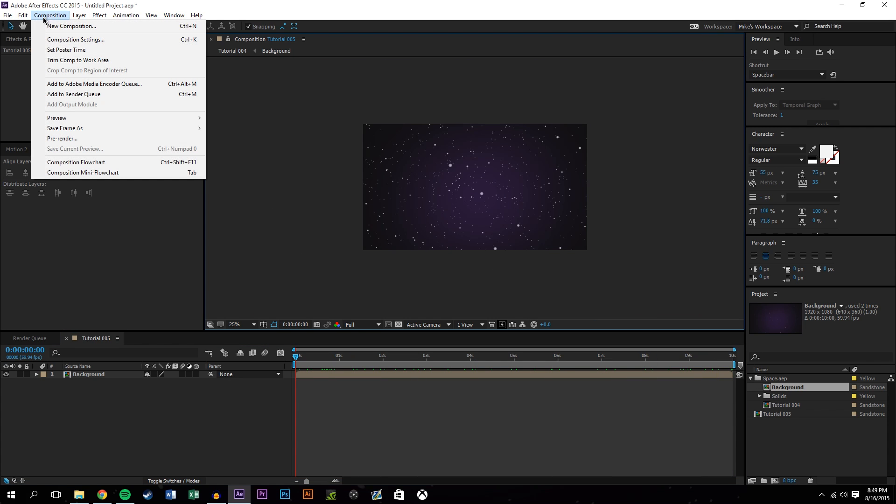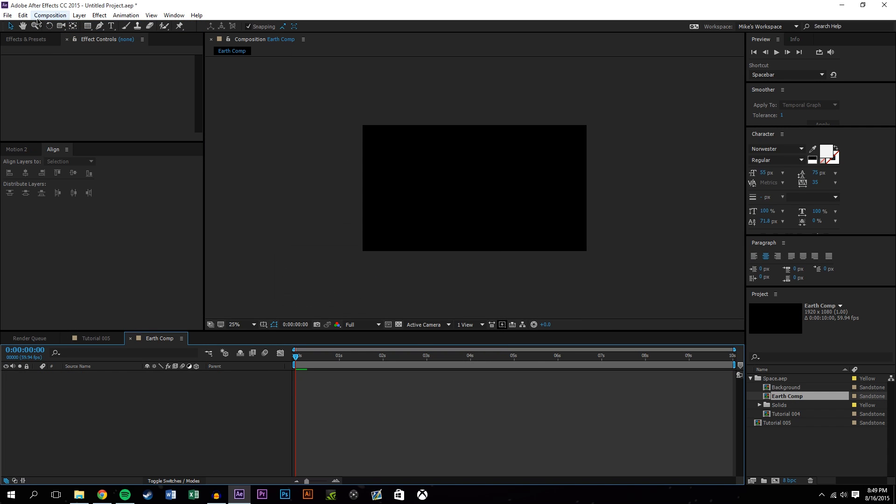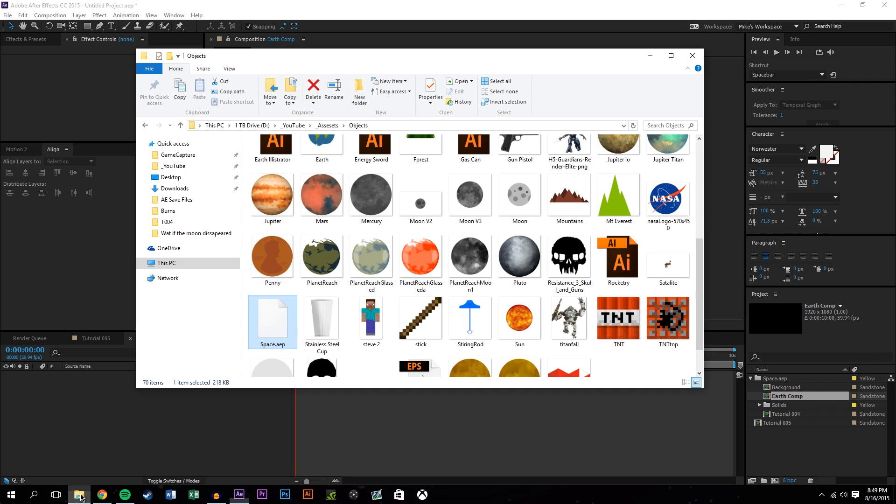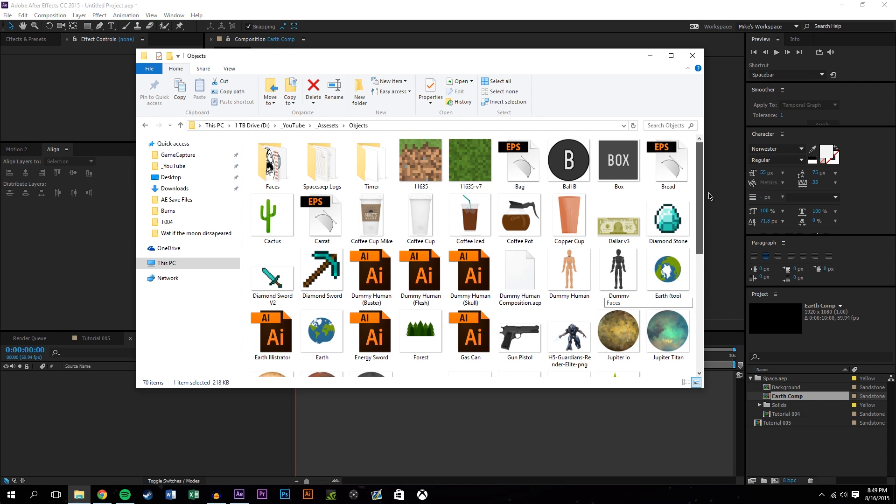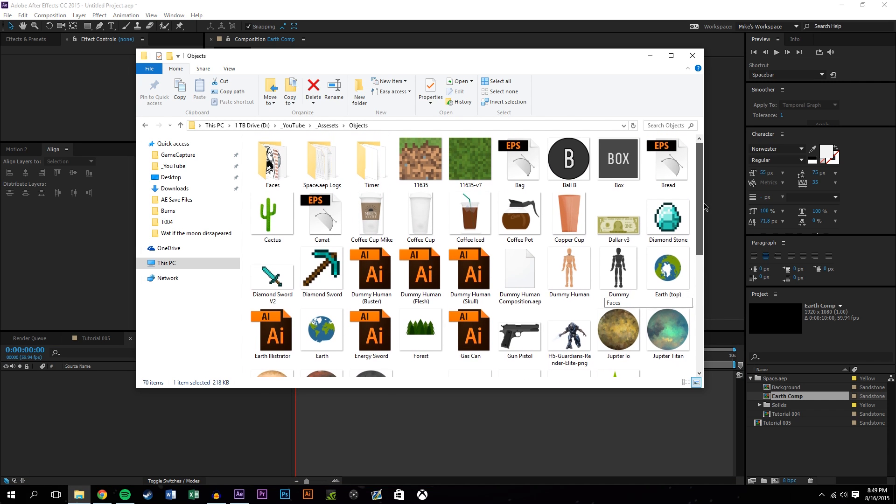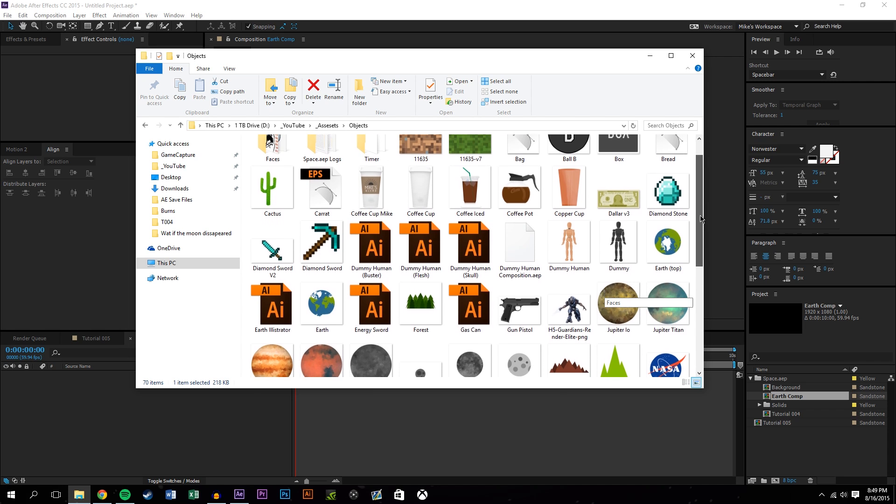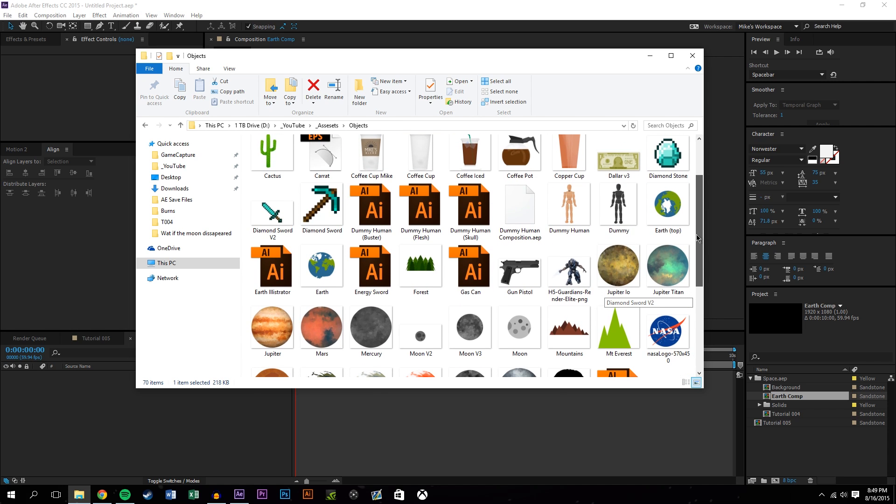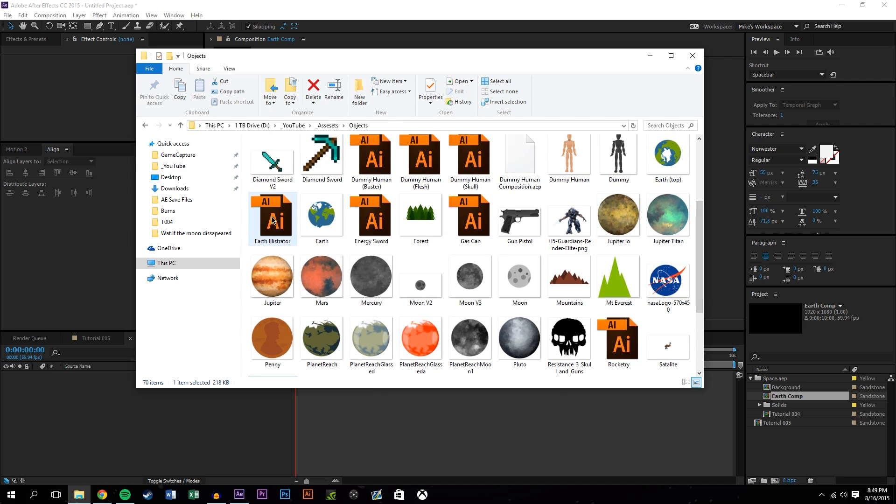So what we're going to want to do now is create a new composition and this will be where the earth's layers will sit. The reason why I'm doing this is because you're going to add the effect onto that composition or pre-composition, and so all the layers will be smushed so that way when you add the sphere there it gets applied to all of them.